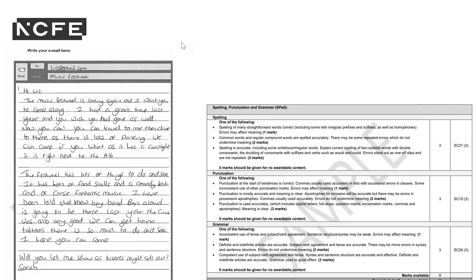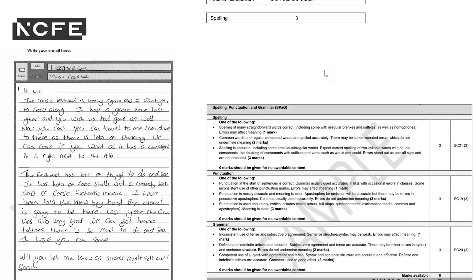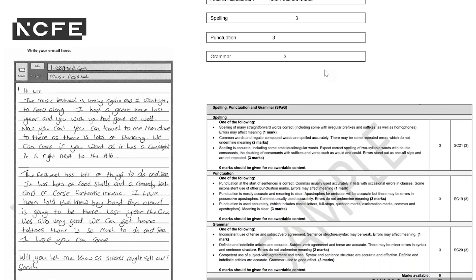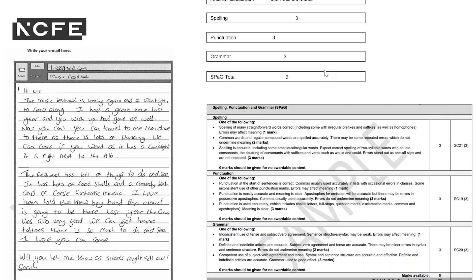So let's have a look at the same piece of writing, but now we are going to be looking at the spelling, punctuation, and grammar. Imagine you are the examiner — what would you give this learner for spelling, punctuation, and grammar? It's out of a total of nine, so each one is out of a total of three. You may want to pause the recording while you do this.